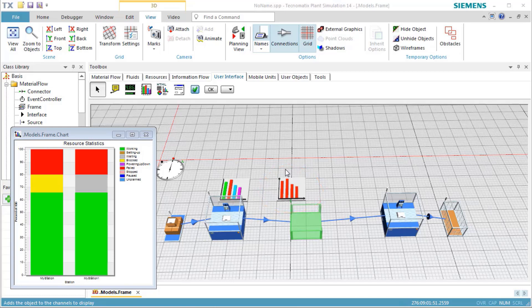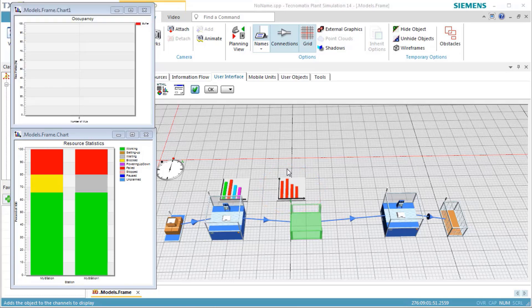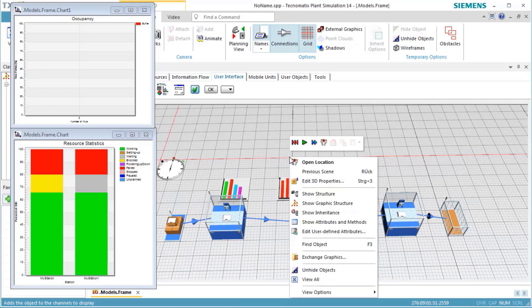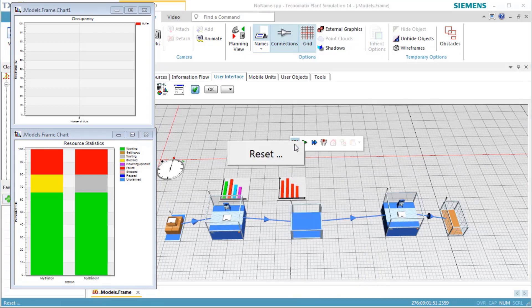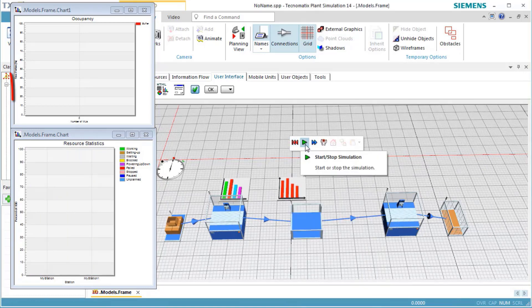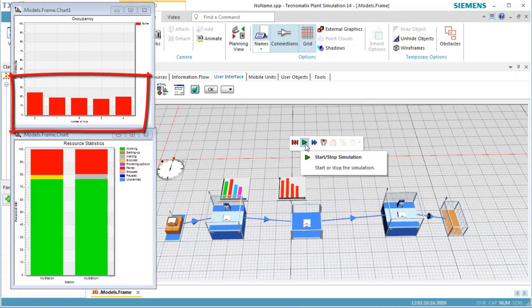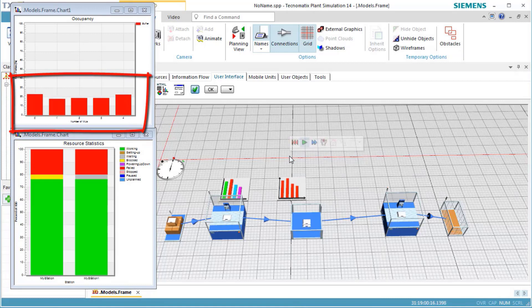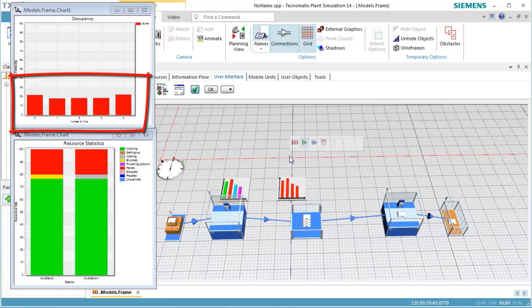Next, we run the simulation again and view the values. Each of the individual columns in the histogram represents the time portion of the simulation time, during which the respective number of parts was located in the buffer.